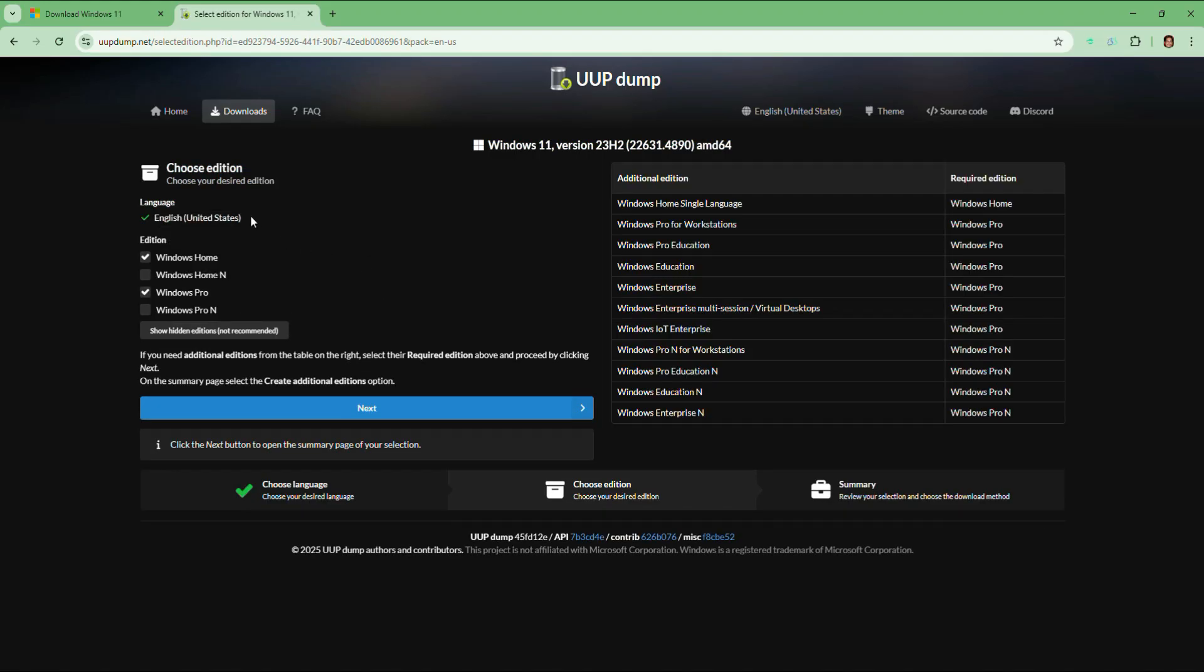Next pick the edition you want, such as Windows Home, Windows Home N, Windows Pro, Windows Pro N. I am going to choose Windows Pro. Then click on next.